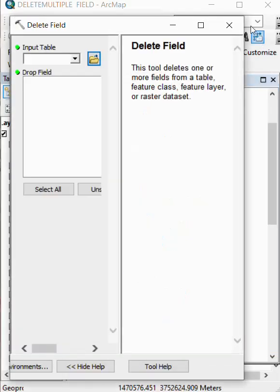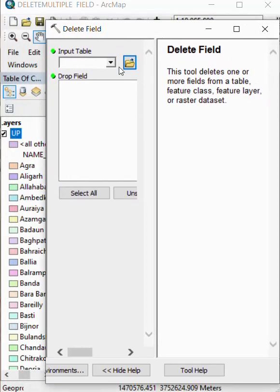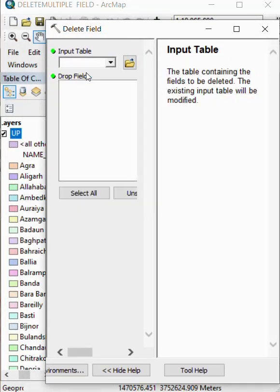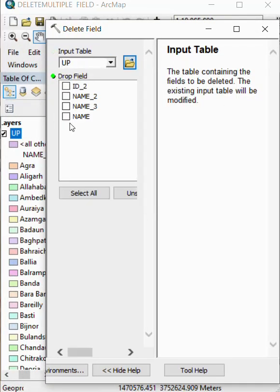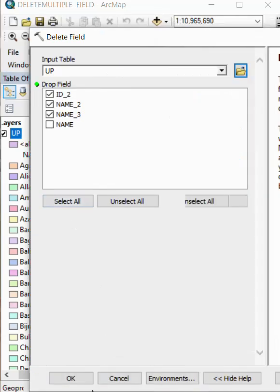Double click. We select the input file and select the delete field. If we want to delete, we select first, second, third. After that, we click OK.